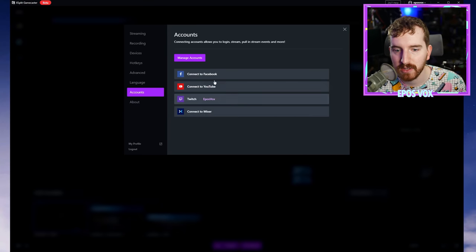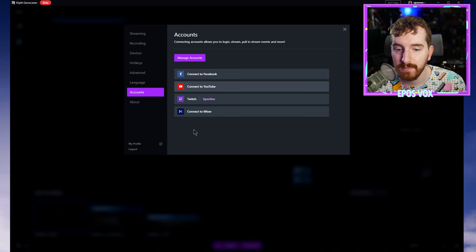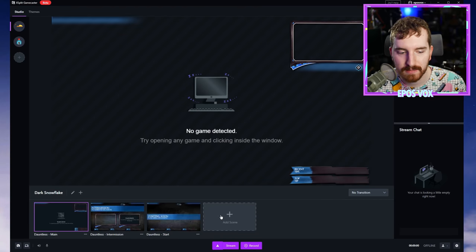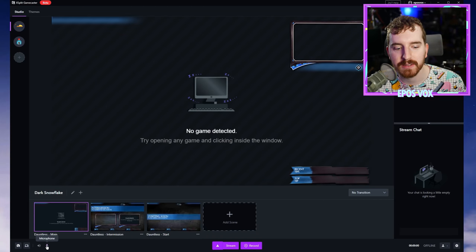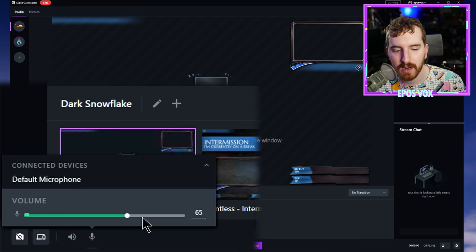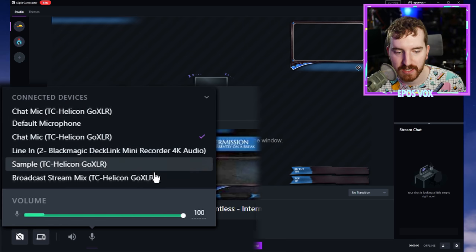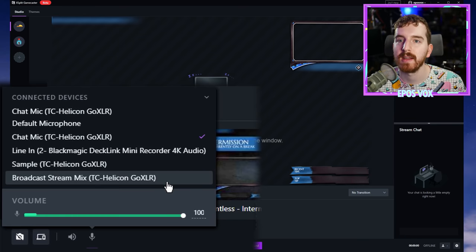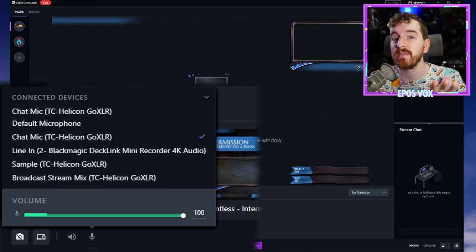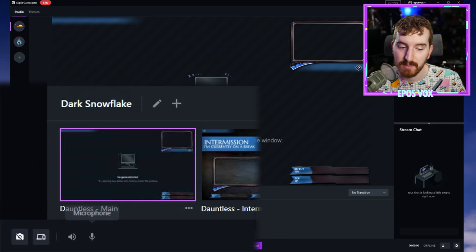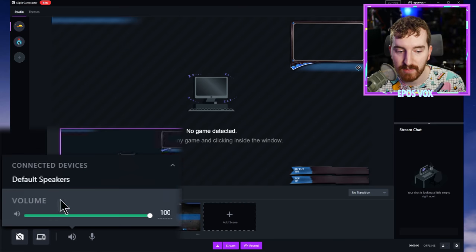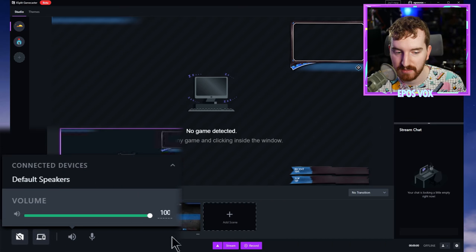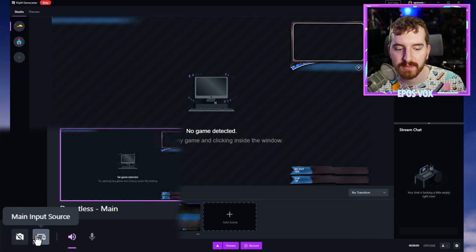You have buttons to mute and adjust the volume for your microphone, and you can actually change microphone devices. We'll change that to chat mic on my GoXLR. We'll cover all of the audio video device management in the next episode. And then same thing with your system sound. You can choose the device and adjust volume levels.